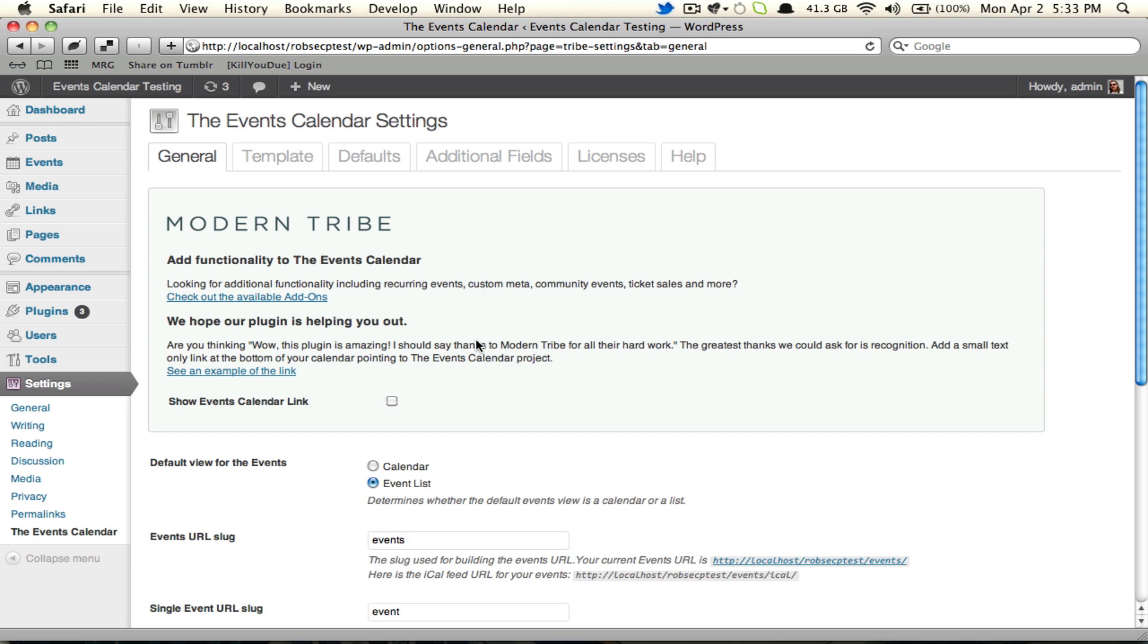Right now I'm running Events Calendar Pro. If I was running just the free Events Calendar, you would be seeing fewer options on the screen here. As we go, I'm going to point out the Pro exclusive features, but please do keep that in mind over the next few minutes.